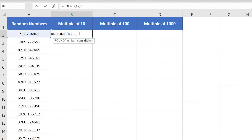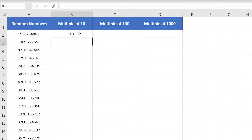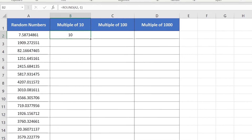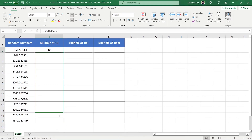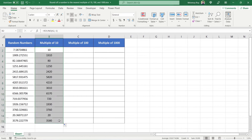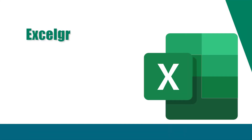After that, insert close parenthesis and hit Enter. Now, to copy down the formula, just drag down the bottom right corner of cell B2 down to cell B15. That's it.